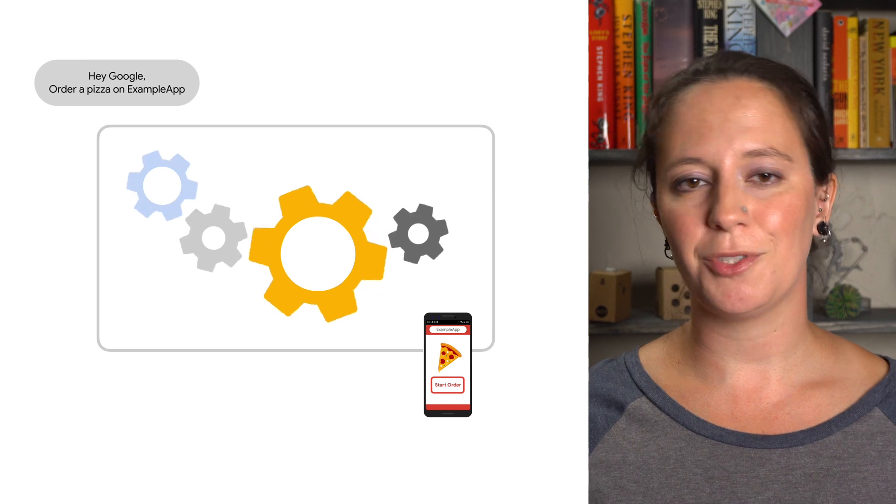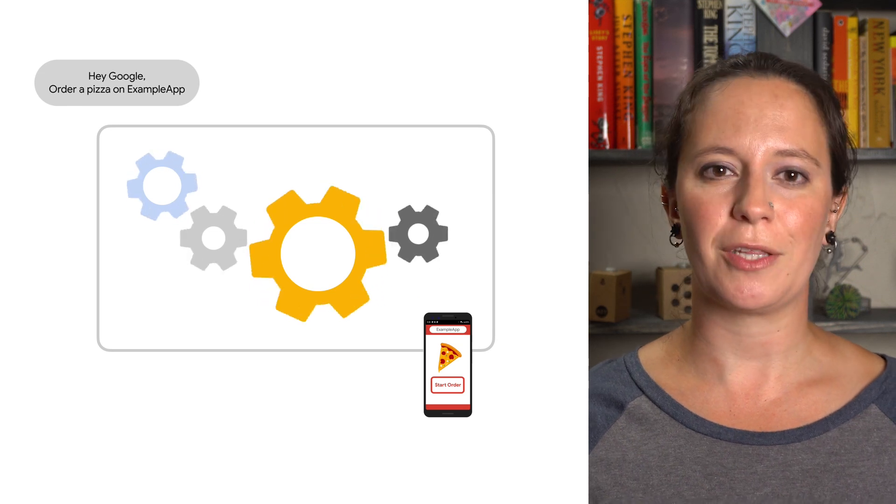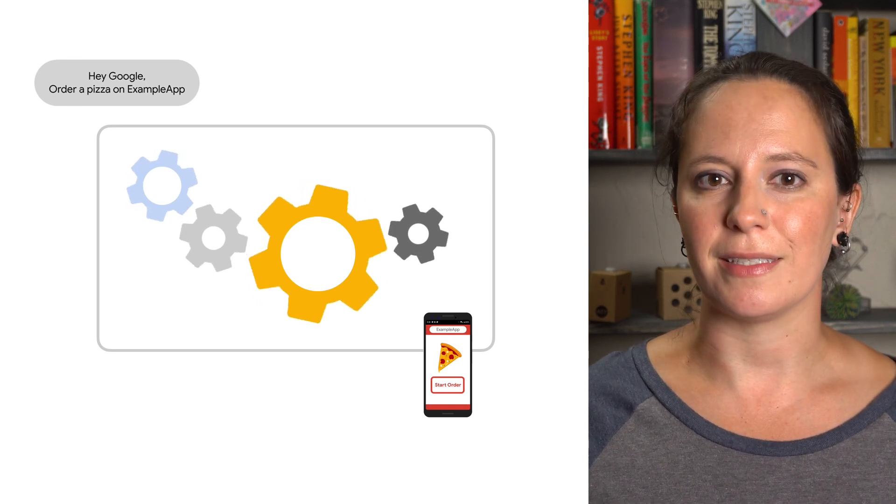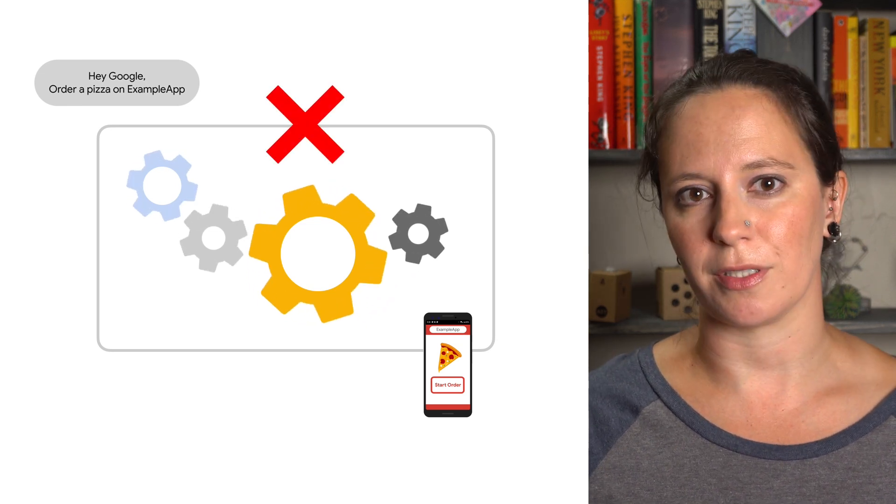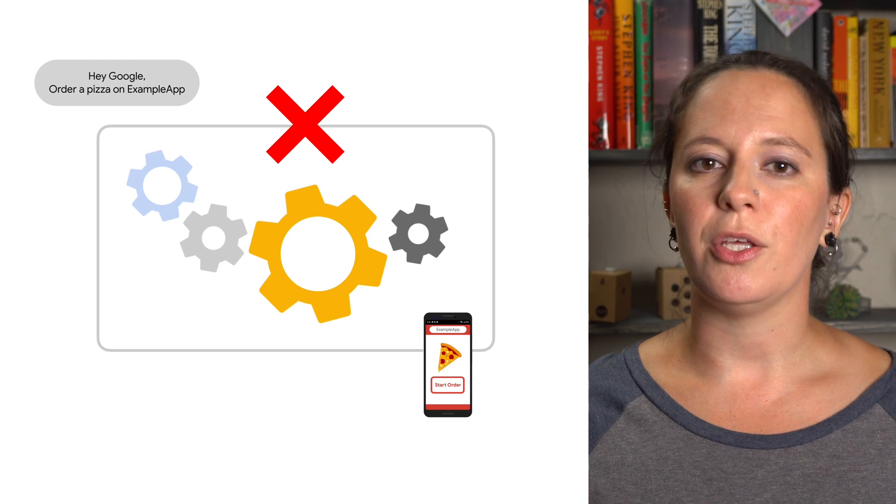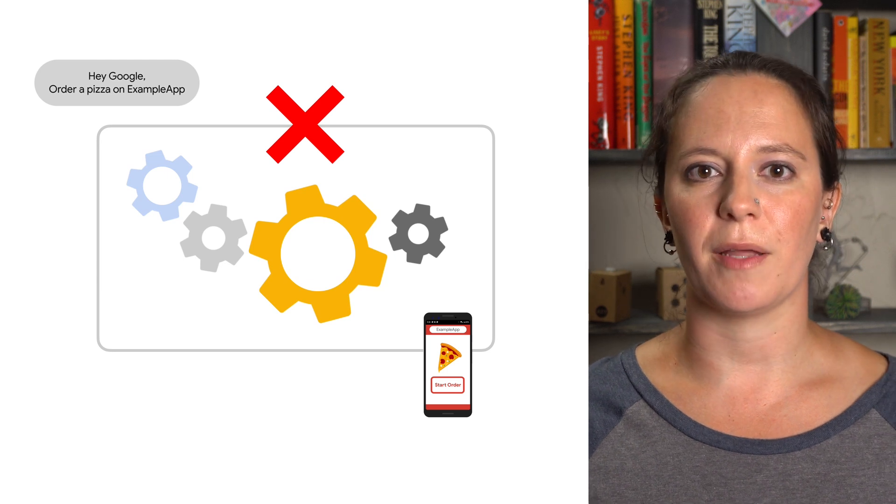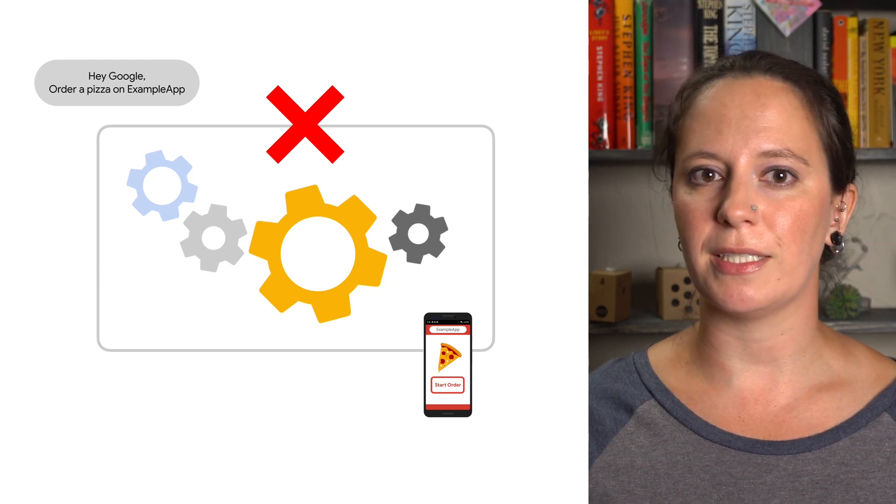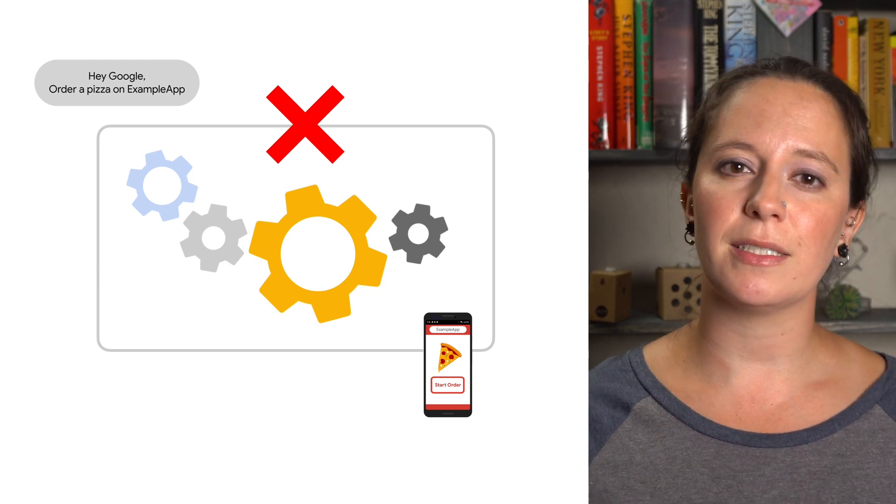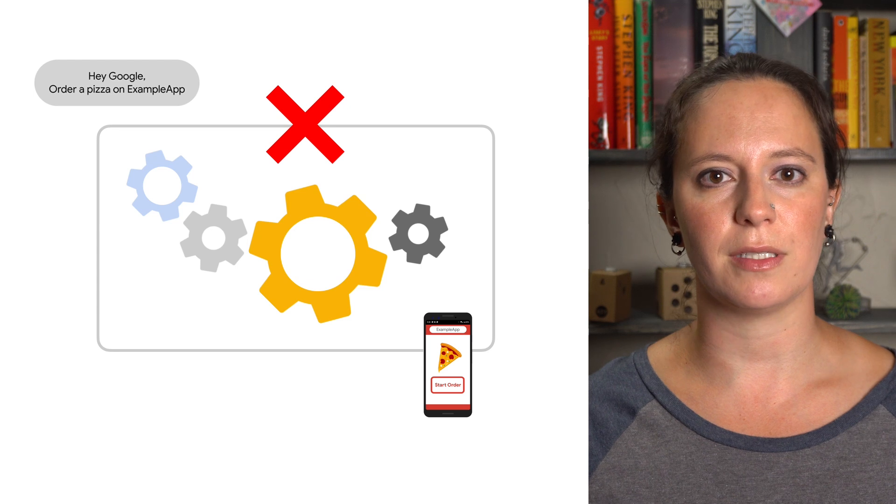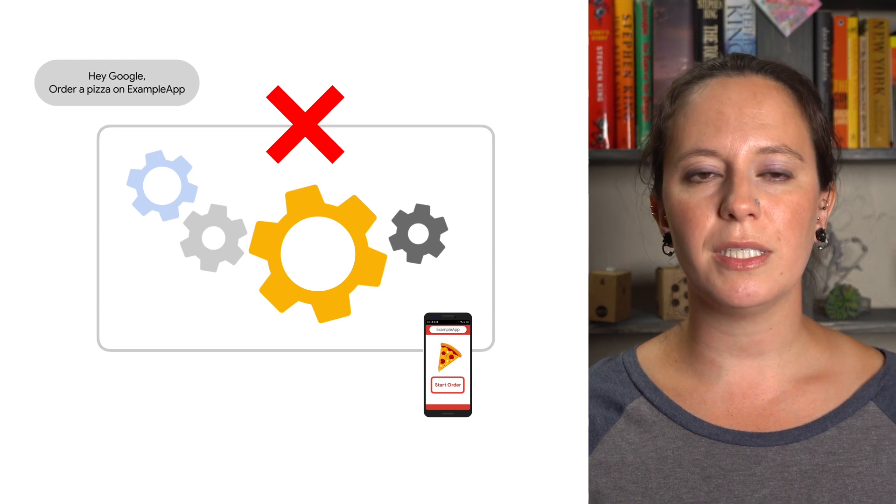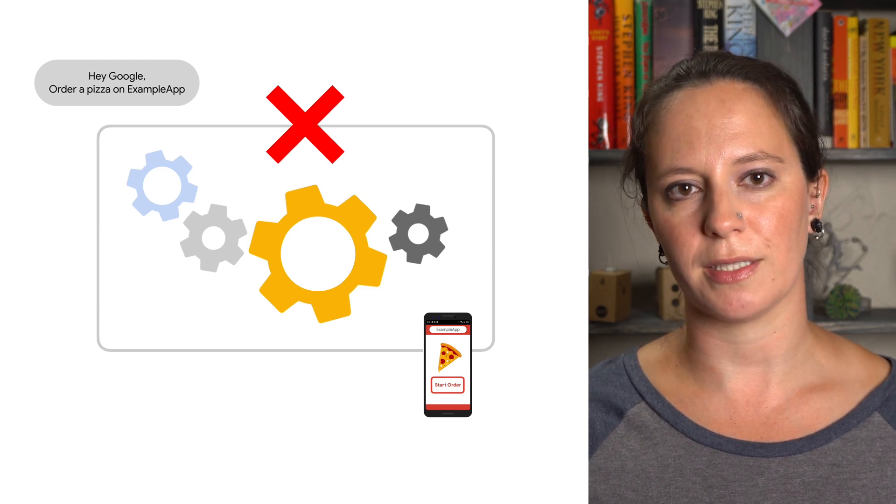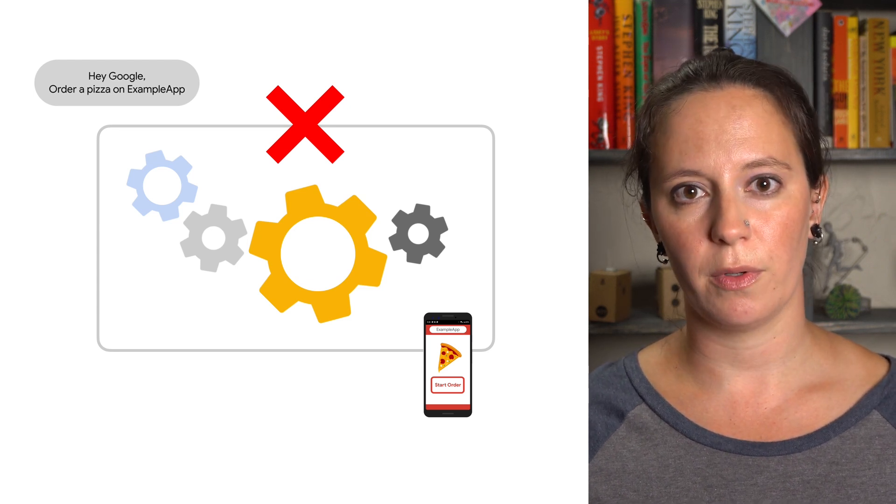With natural language understanding and machine learning. The great thing is, as an App Actions developer, you don't have to worry about the overhead of building models, training data, or recognizing different languages, because Google Assistant manages the natural language processing for you.